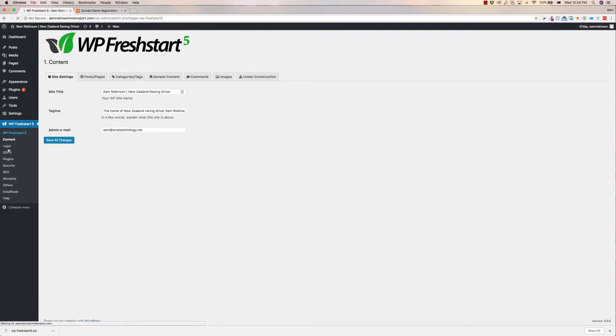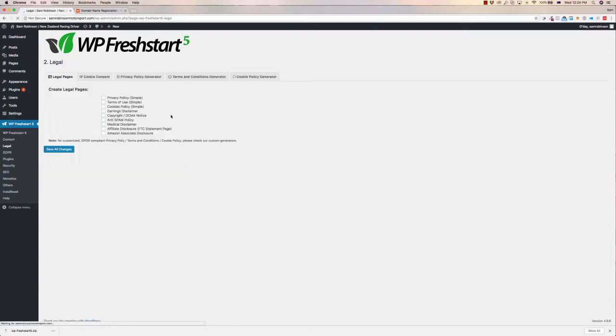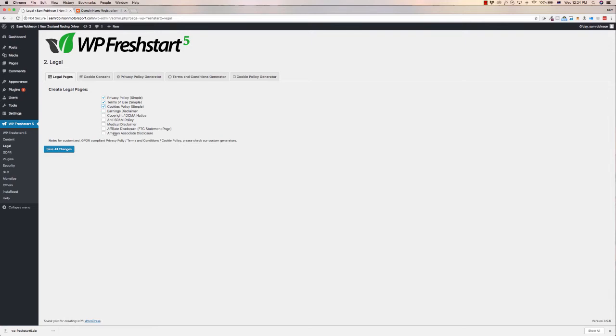Now, if we jump into legal. Okay, configure. I'm just going to walk through this, so you can sort of see the sorts of things you can do with it. So legal, you can create the pages that you want to, so privacy policy, terms of use, cookies policy, all these sorts of different things as well.